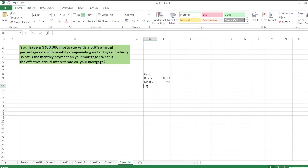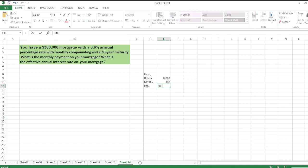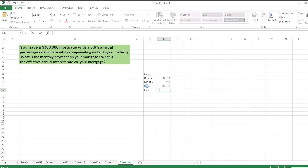months. Now the PV is the mortgage amount, which is $300,000. FV is equal to zero. And for monthly payment